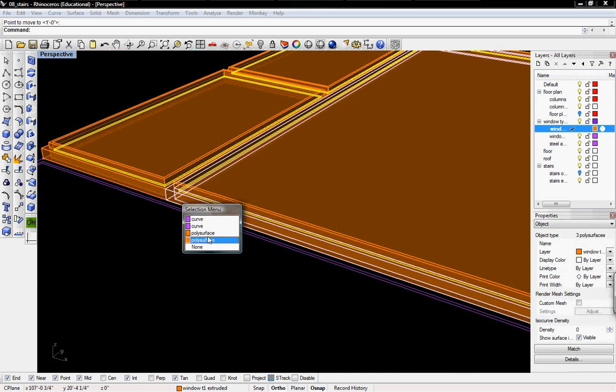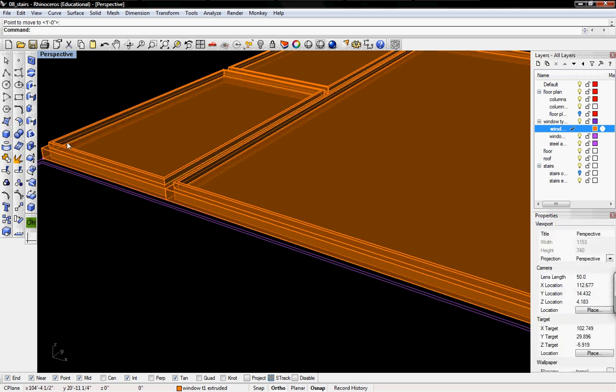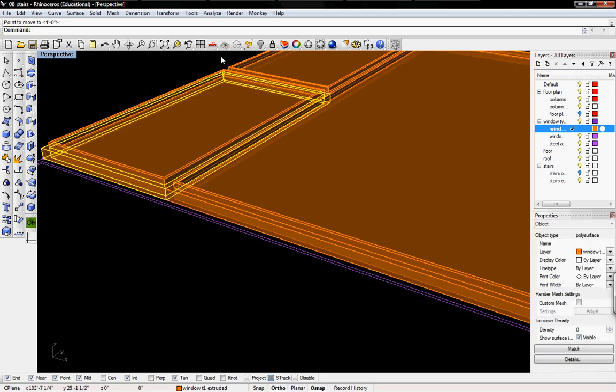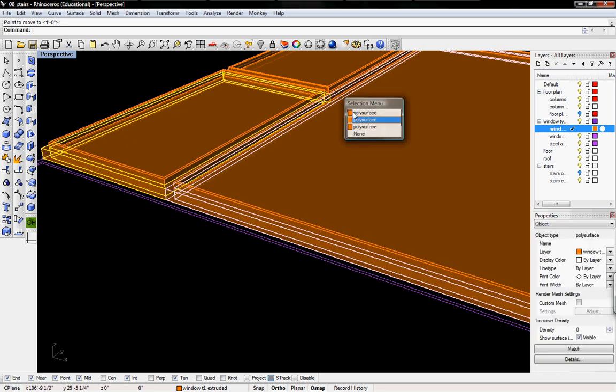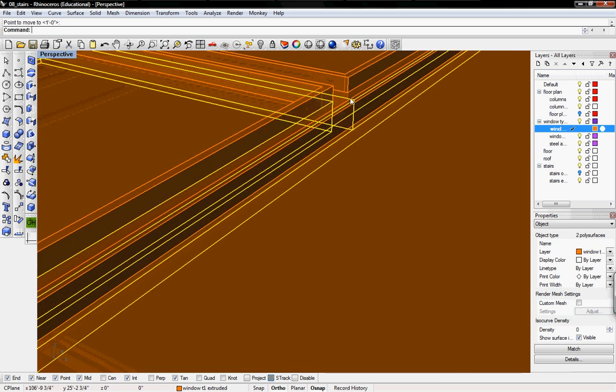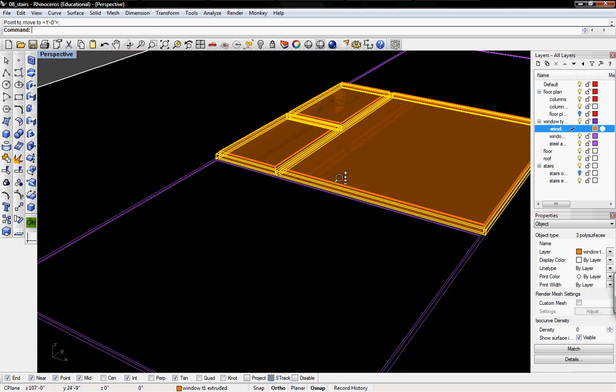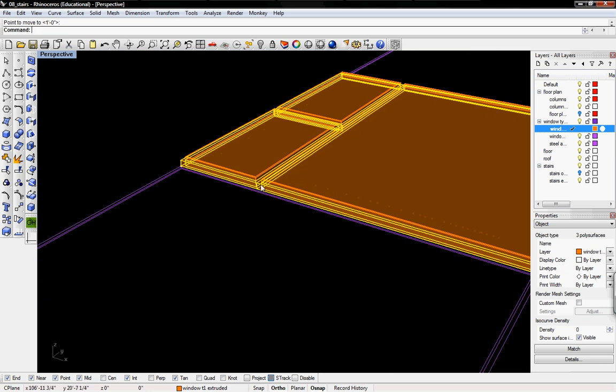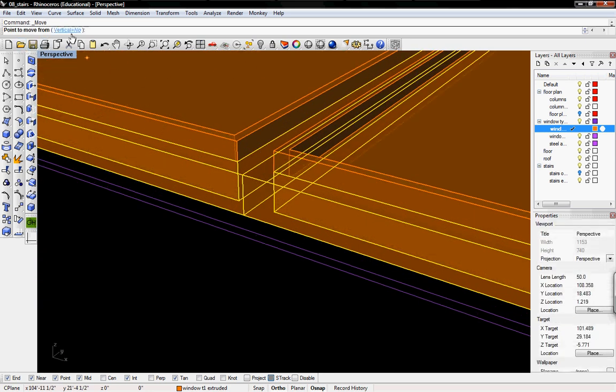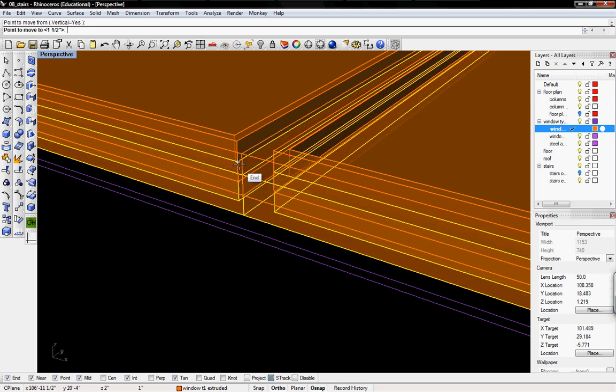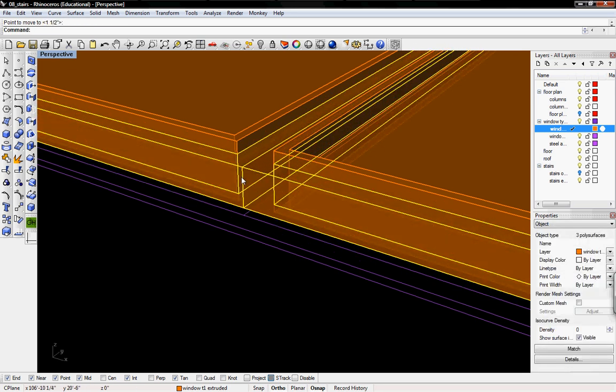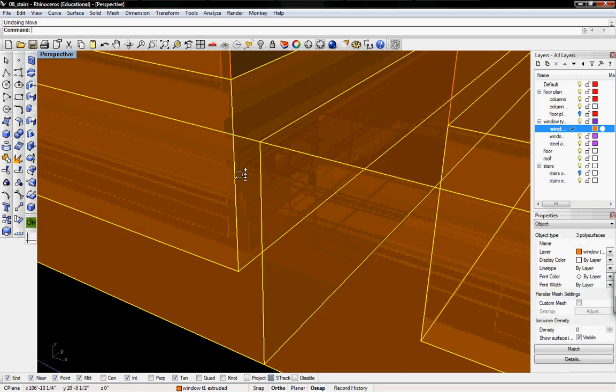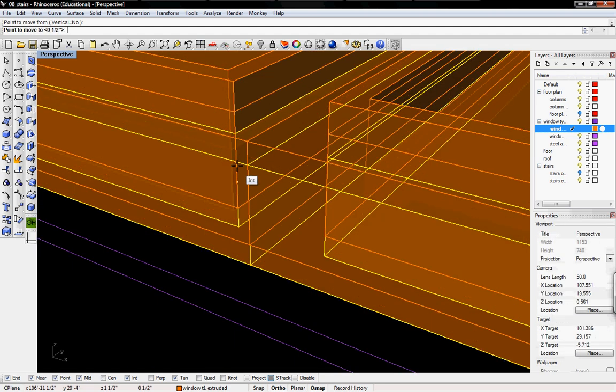Take the outside geometry and now I'm going to move that up to the midpoint also. Just going to make sure that it is so.